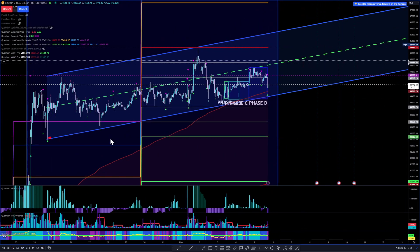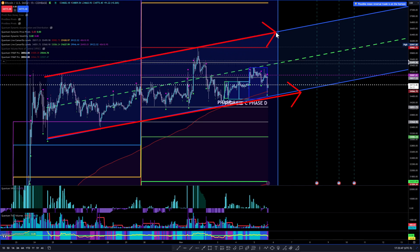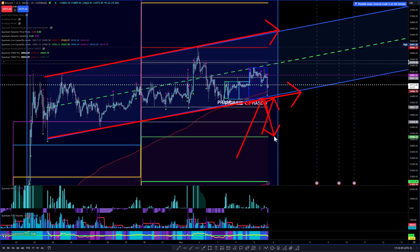So that's the upward channel right there. We've got to hold this level right here to maintain that, or else we'll probably come back to weekly Camarilla S3 at 33,862.4 — that's the first level I'm seeing right there.